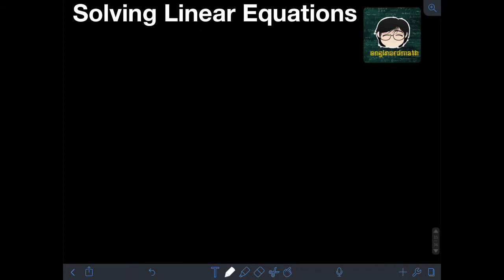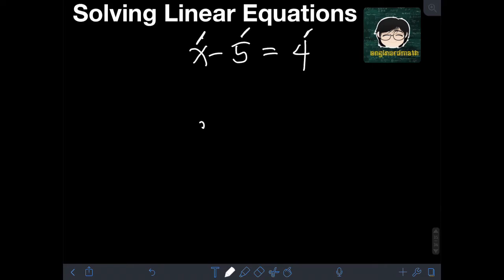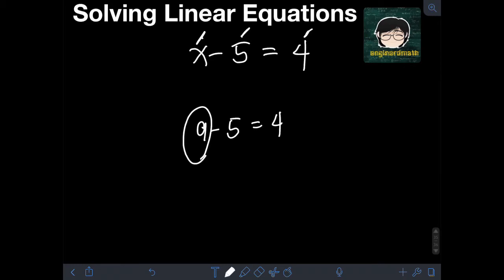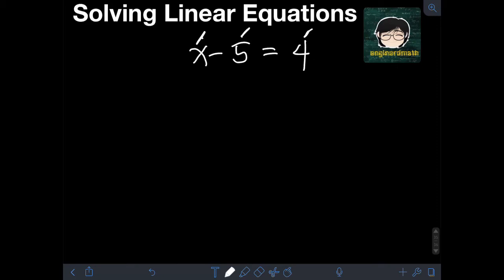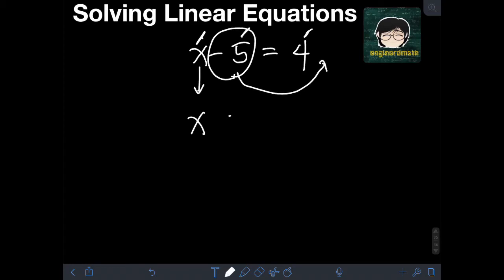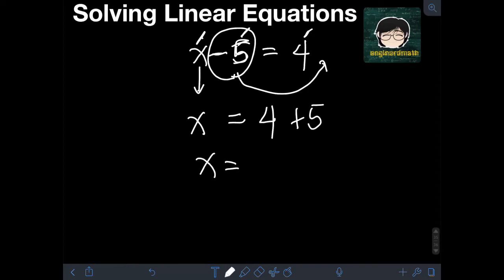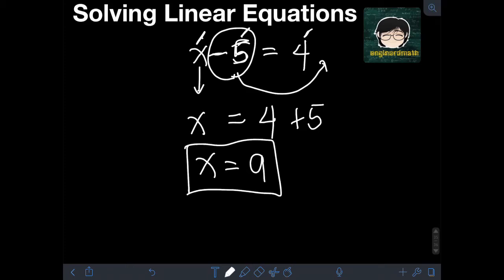Next, let's say we have x minus 5 is equal to 4. What number minus 5 is equal to 4? We know 9 minus 5 is 4, so x is equal to 9. Solving this traditionally, we isolate x on the left side by transposing negative 5 to the right, where it becomes positive 5. So we have x is equal to 4 plus 5, which is 9.